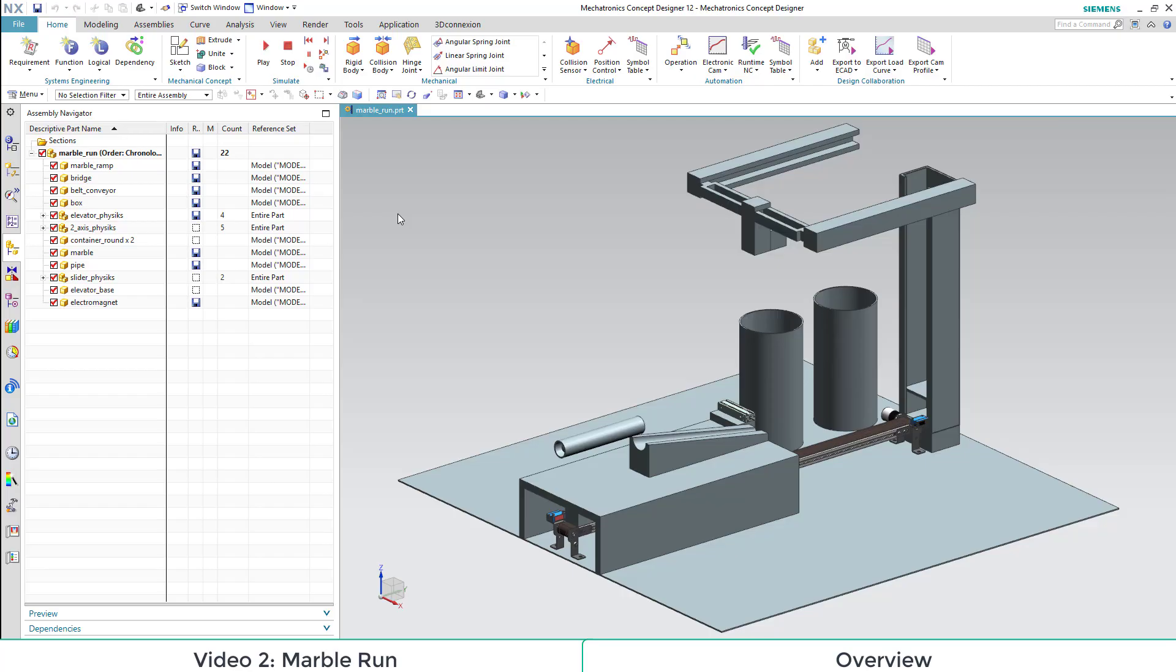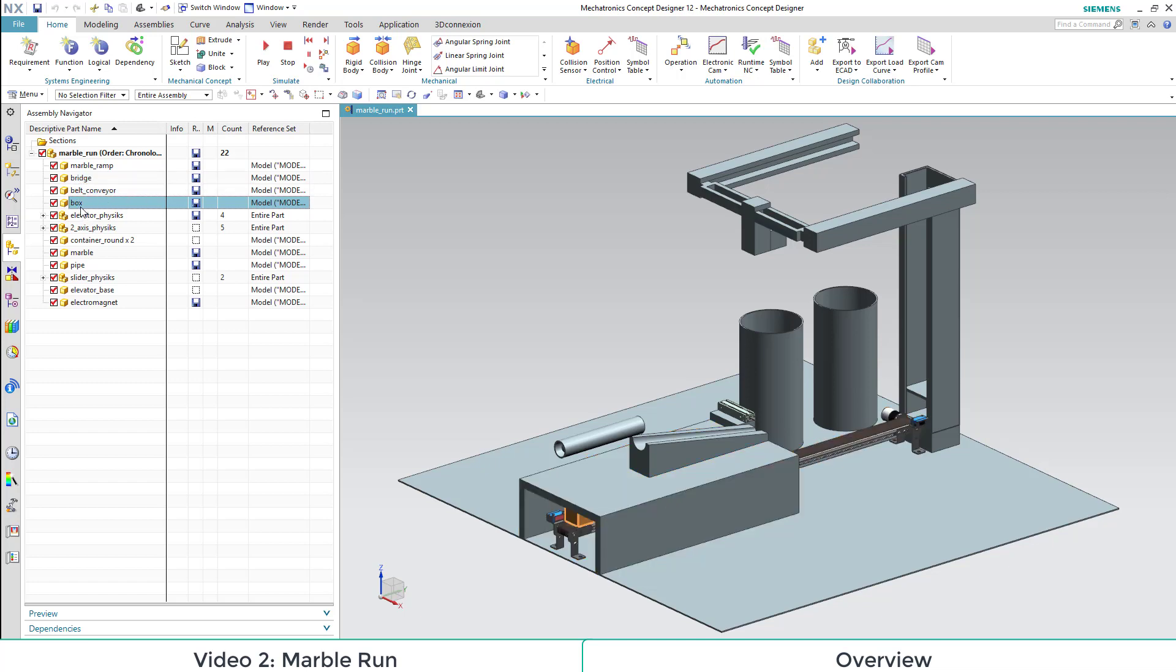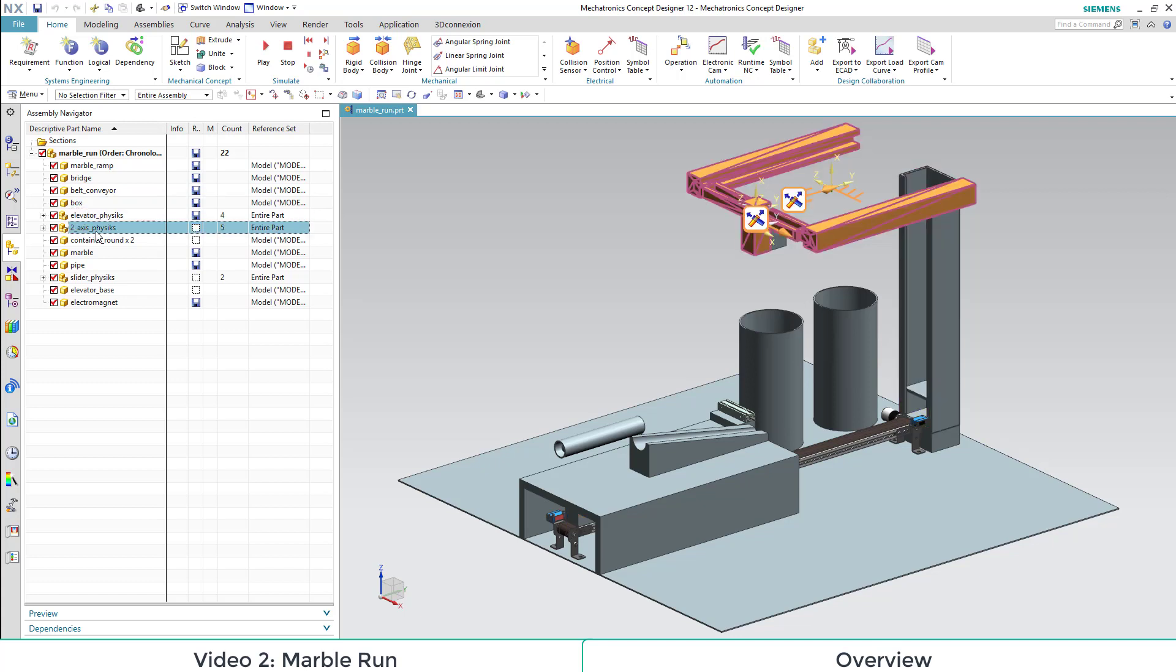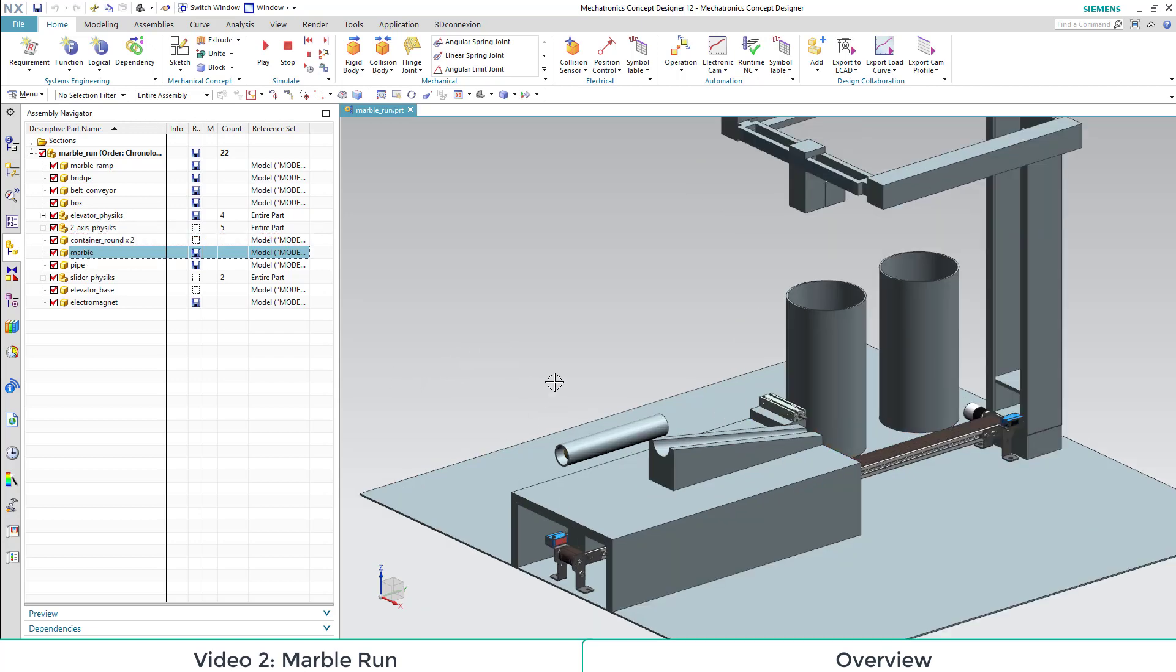Now we are going to show you which parts we inserted. There is a ramp, a bridge, a conveyor belt, a box, and our elevator which we showed in another video, our two-axis physics, and our containers.